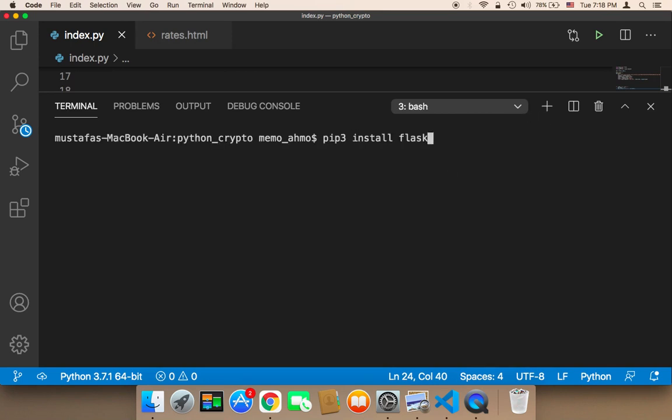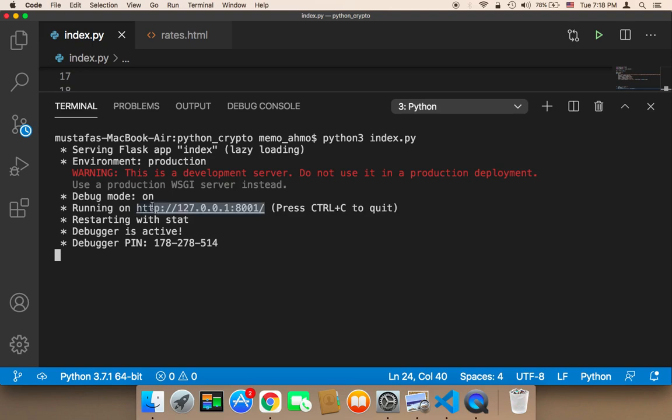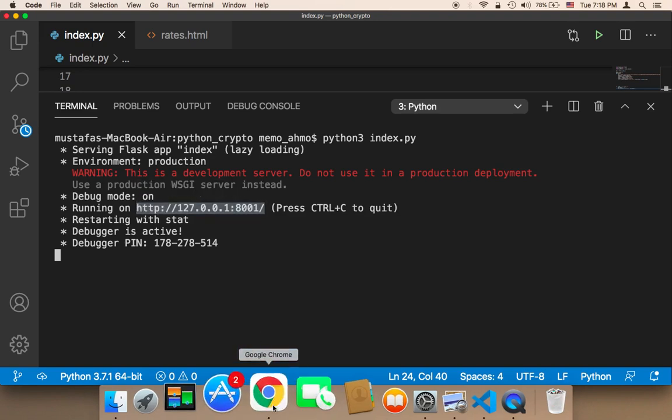Here if I run my project, it's going to run my project in a new port, 8001. Now if I copy this and head on over to the browser and paste it.